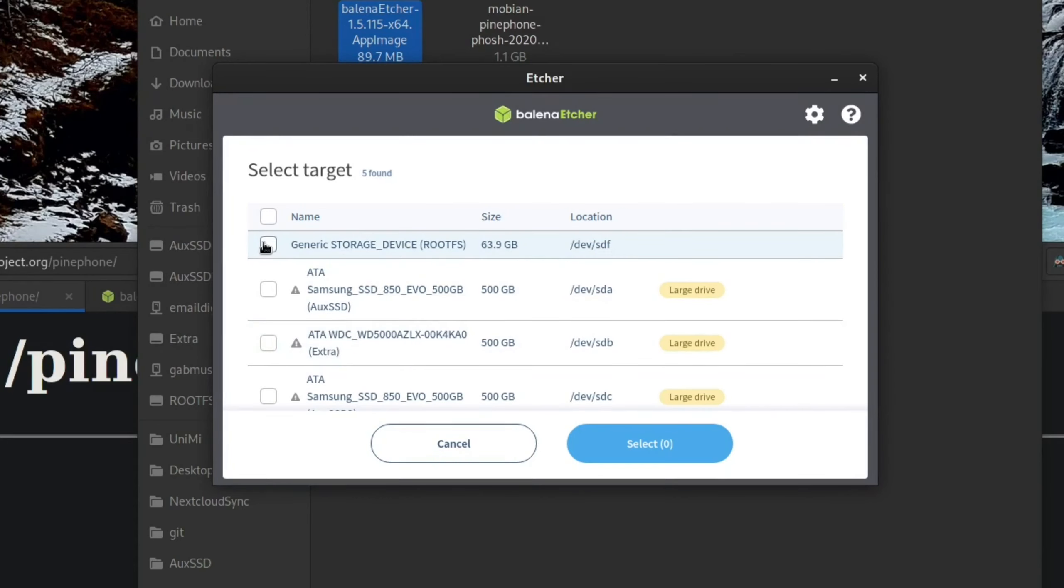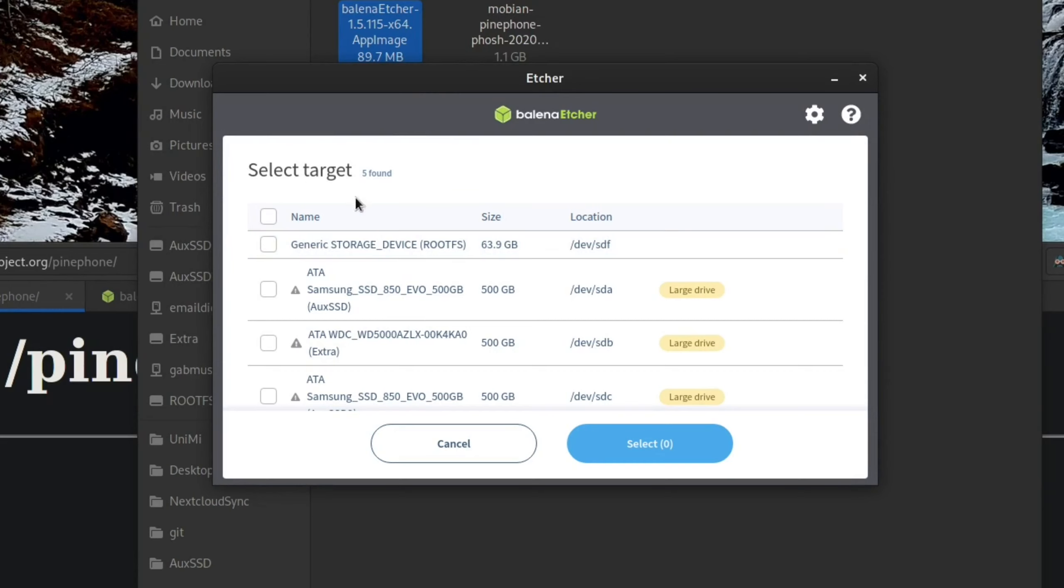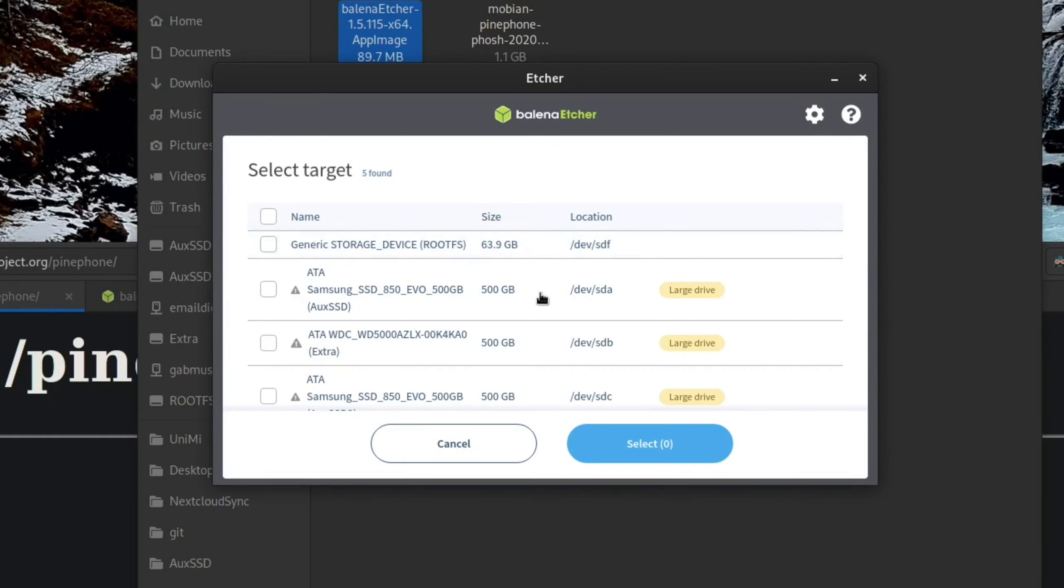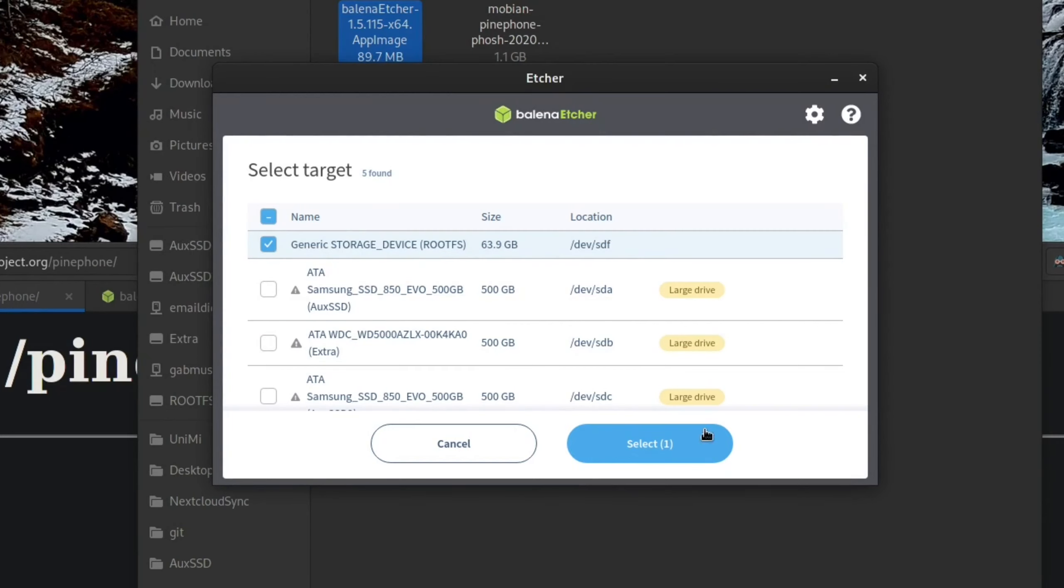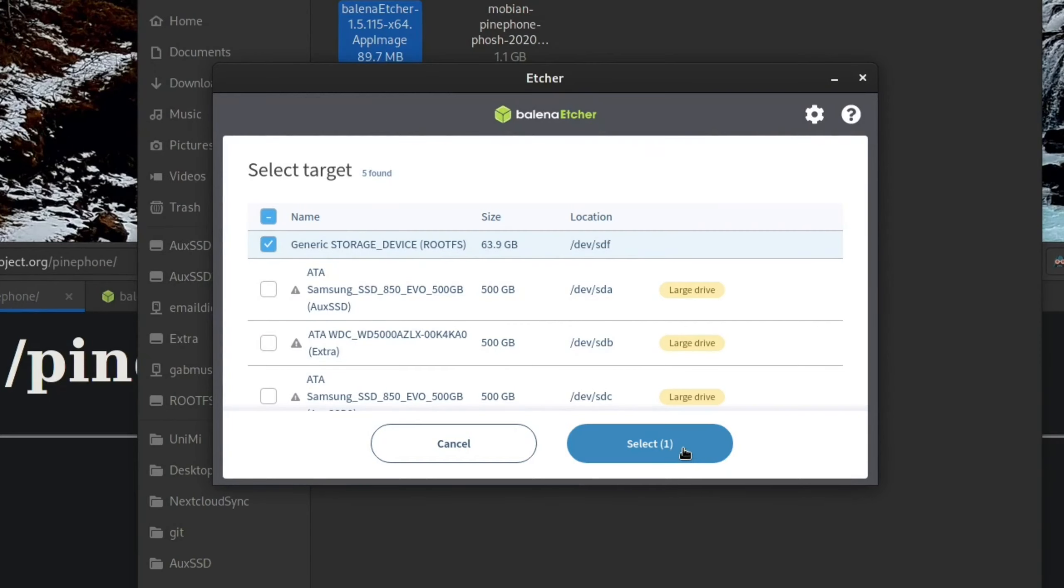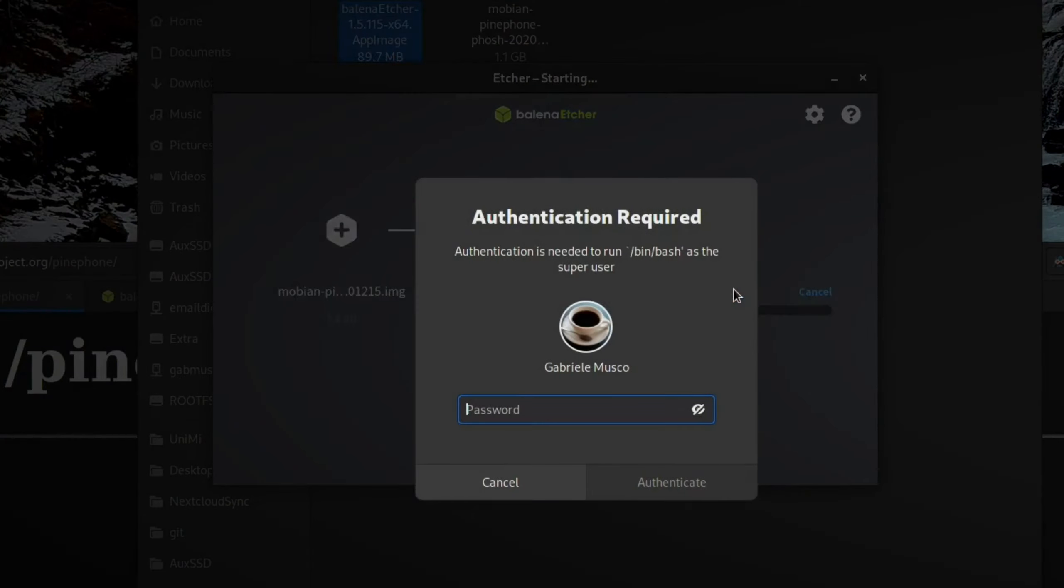So just do not select the wrong target here. Just go ahead and select the SD card. In this case, it's generic storage rootfs. It's called rootfs because I had another PinePhone image on here previously. You can judge what the SD card is by looking at the size. I know my SD card is 64 gigs and this is right about 64 gigs. So I know this is the correct target. Just go ahead and select generic storage device, the 64 gigabyte SD card, press select and then press flash.